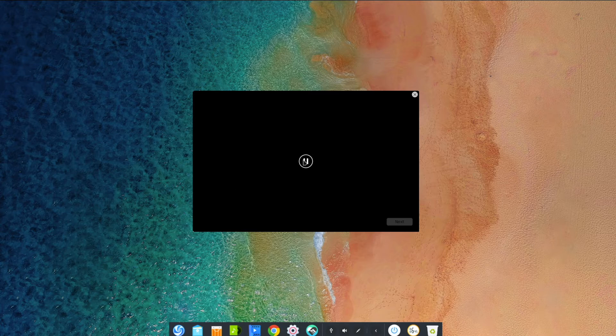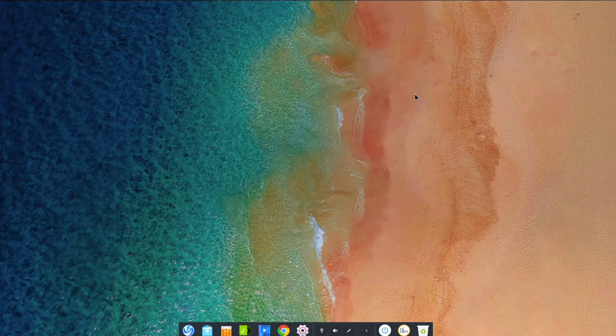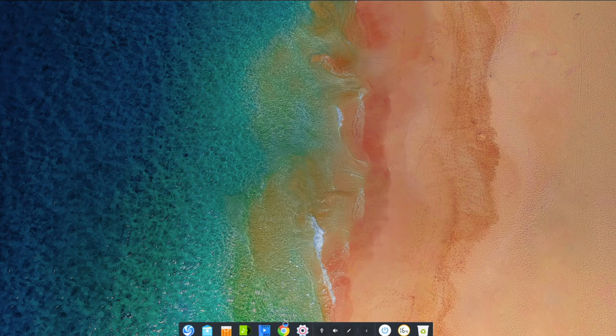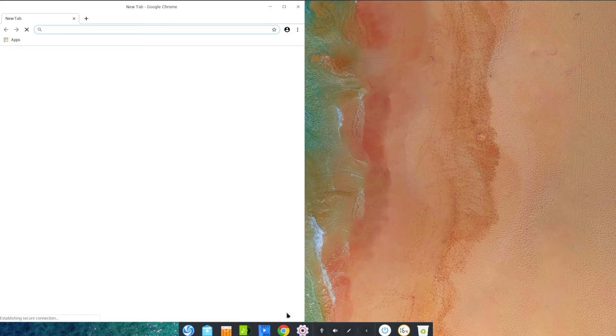It decided to open an introductory video, which didn't really play right. The default web browser is Google Chrome, which, depending on how you look at it, can be good or bad.